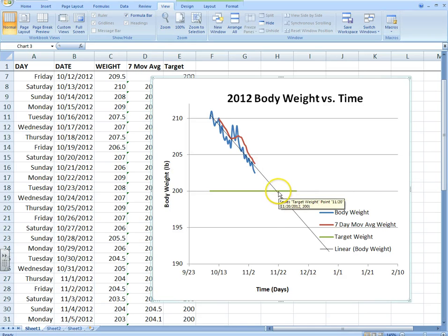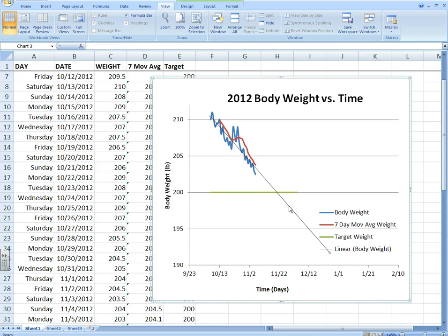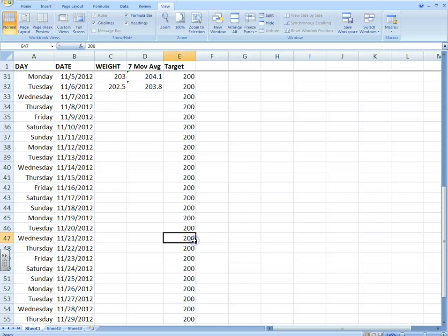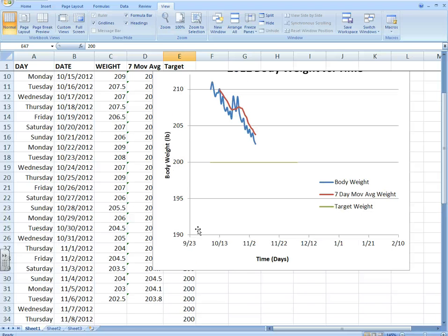This equation would let you calculate on any given day what your weight will be according to the graph. Now let's say you don't want to keep the trend line in the chart — maybe you just used it to see when you'd hit your target. You can click it and hit the Delete key on the keyboard to remove it. So you kind of just use that to see when you were going to reach your target.